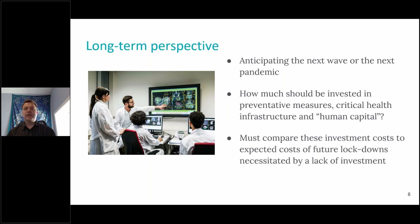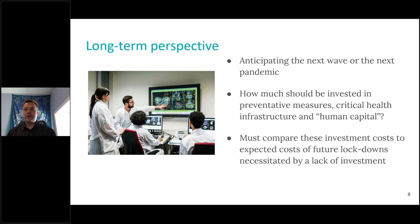A final reason for thinking about economic costs, from a longer-term perspective, is anticipating future waves of the current pandemic or future pandemics more generally. We want to think about these costs and set them against the investments that could be undertaken to avoid those costs in the future. When we think about the expenditures and investments that have to be made in terms of preventative measures, critical health infrastructure, and associated human capital, these are significant costs. But we should be comparing these investments to the expected costs of future lockdowns that would occur without those investments.